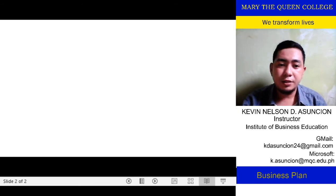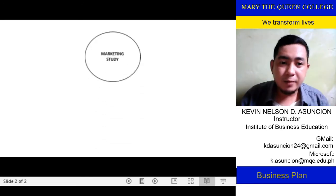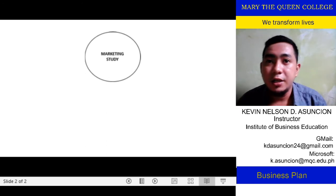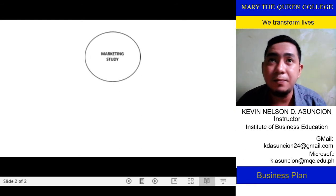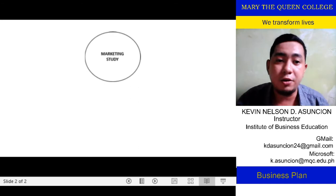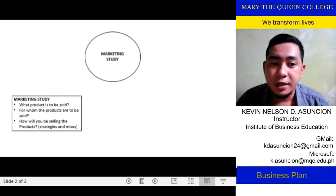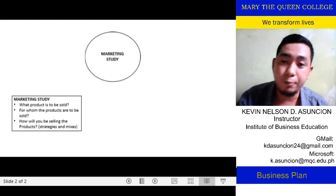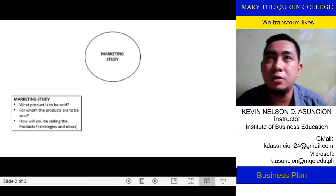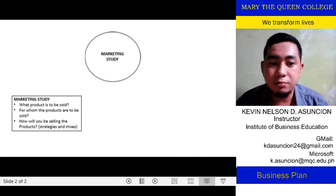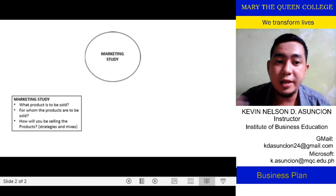A business plan starts from the marketing study. In marketing, you'll be thinking of the product, the price, the place, and the promotions, among others. But it actually starts with key economic questions. First is: what product is to be sold or produced? Does that product have opportunities, or does it solve problems for customers?